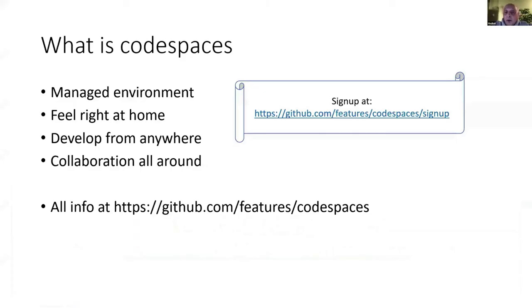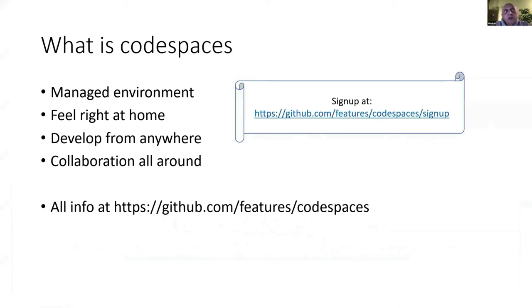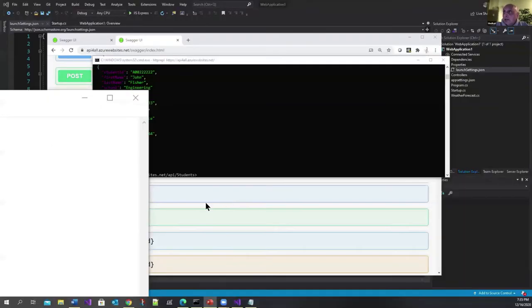This GitHub Codespaces is currently in preview. You can sign up to this preview version by going to this link. I signed up and with the preview version I'm allowed only to have two Codespaces at any one time. These Codespaces run in a container in the cloud.